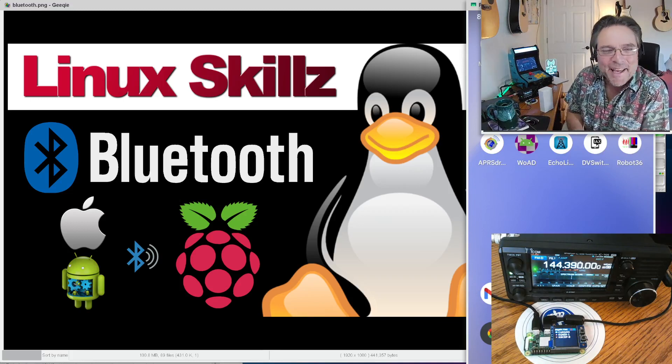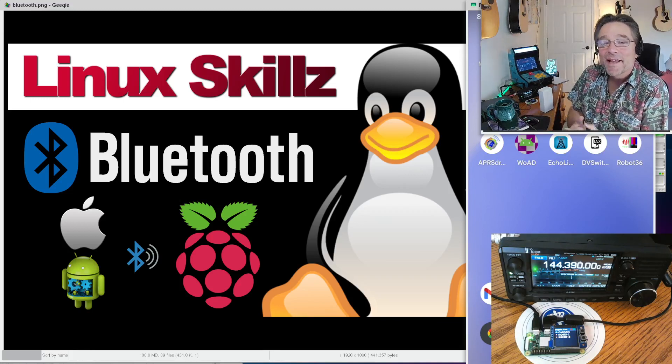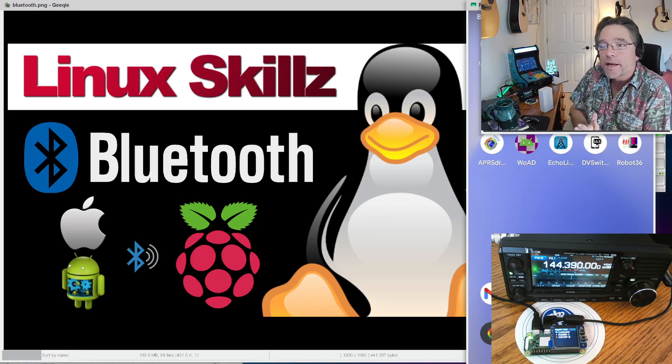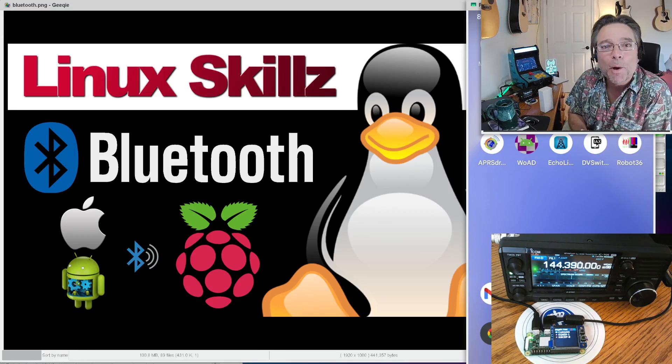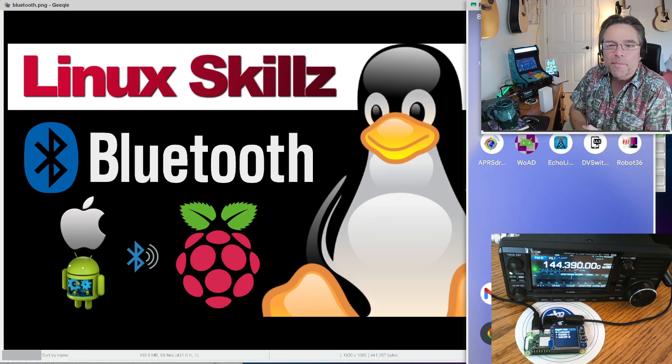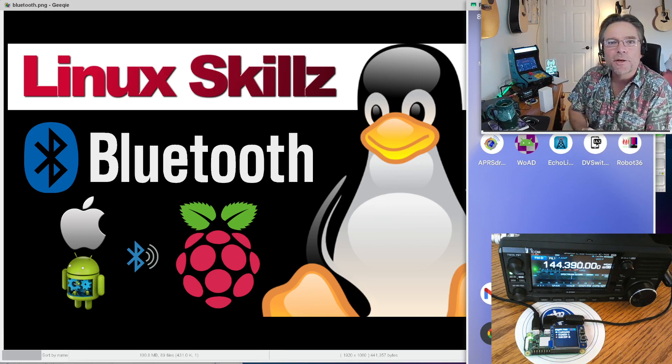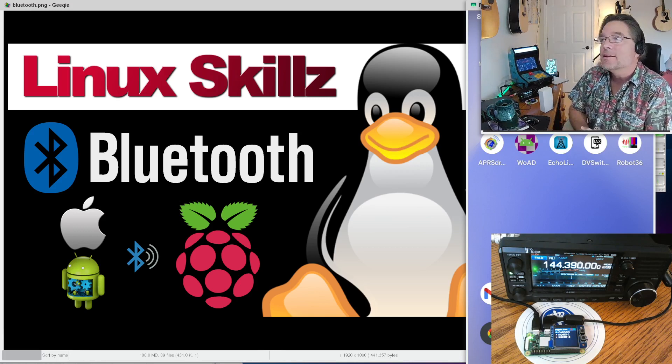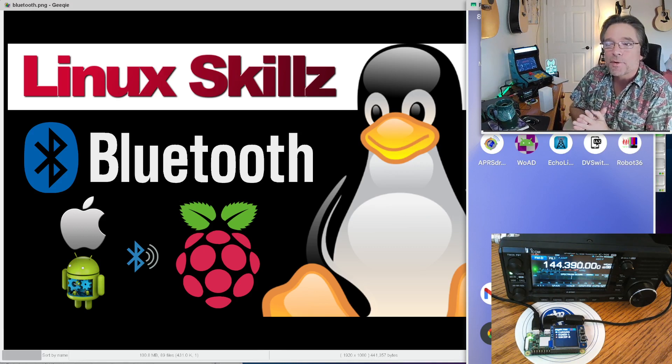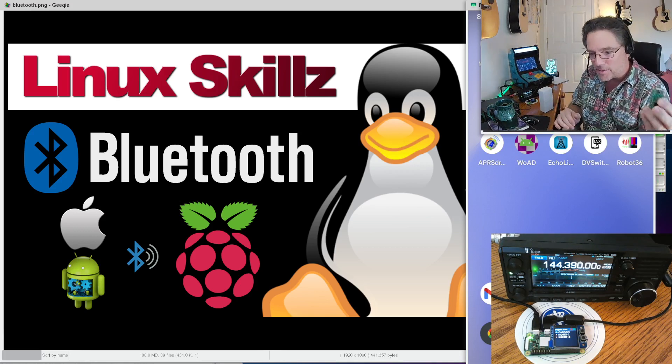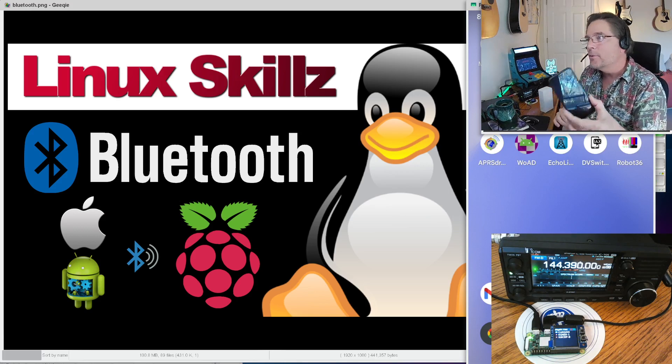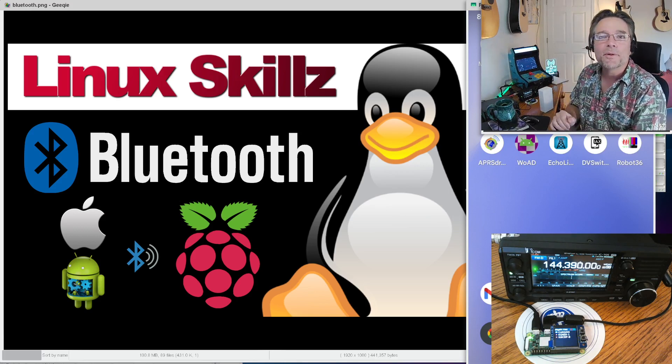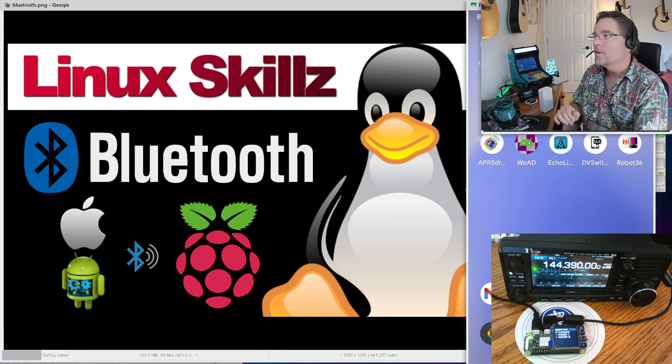All right, welcome back to KM6LYW Radio. This is the show where we talk about amateur radio with an emphasis on data modes, kind of reimagining them in a modern information age, making amateur radio more accessible.